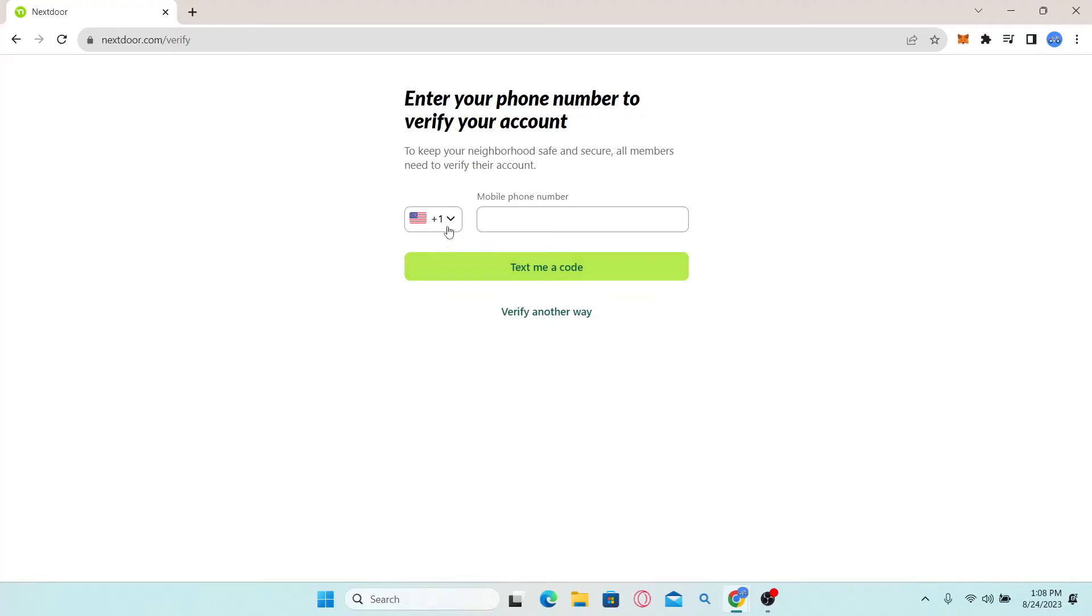For this, you will simply need to enter your phone number and click on text me a code. After you receive the code in a text, you will simply need to enter the text provided in the verification box. Once you do this, your account will be activated.